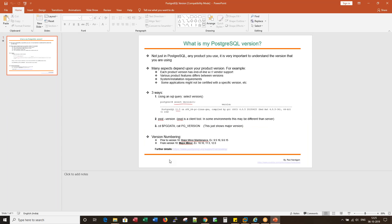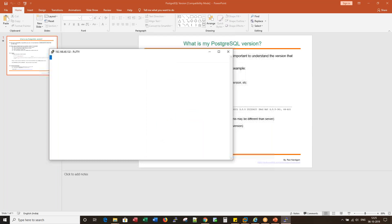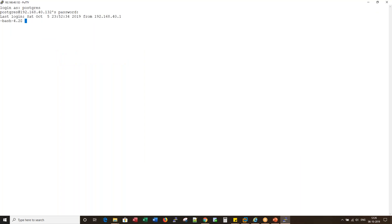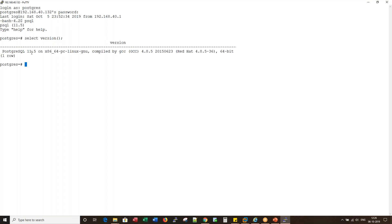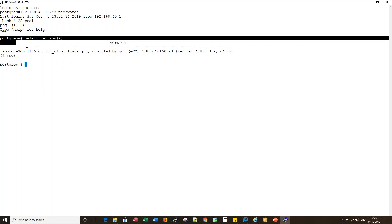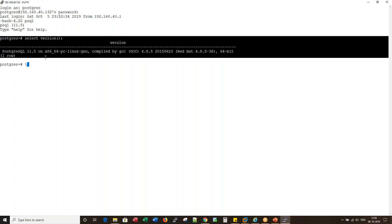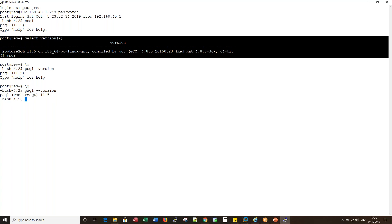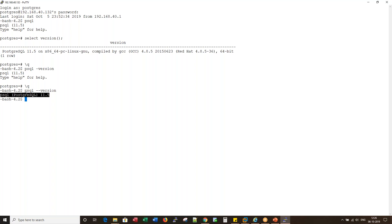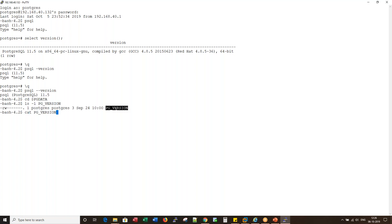Let me show you this with a quick example by logging into my environment. The first method: log into psql and run SELECT version() — this is the most preferred way, and you can also run this command from a tool like pgAdmin. The second method: psql --version shows the version of the client tool. The third method: go into PGDATA and there's a file called pg_version, but it only shows the major version — here it shows 11.